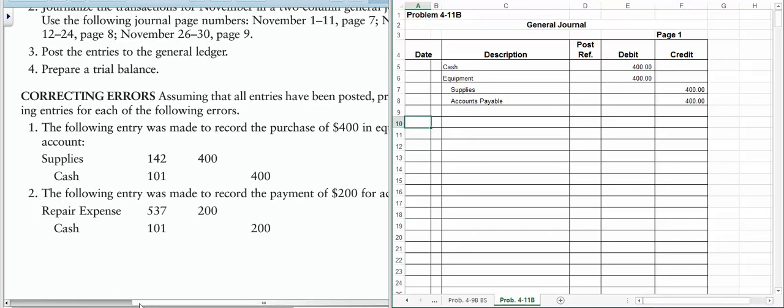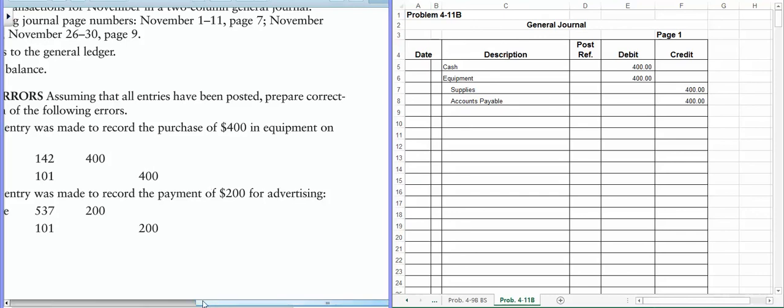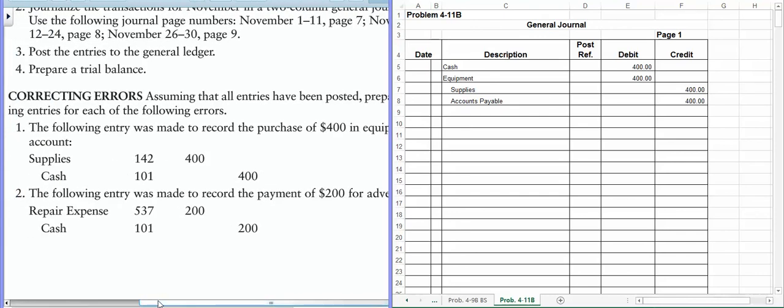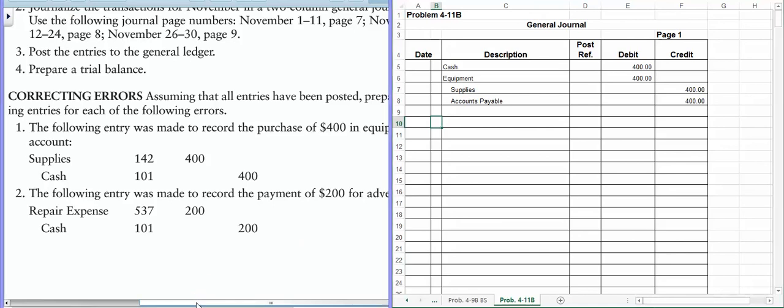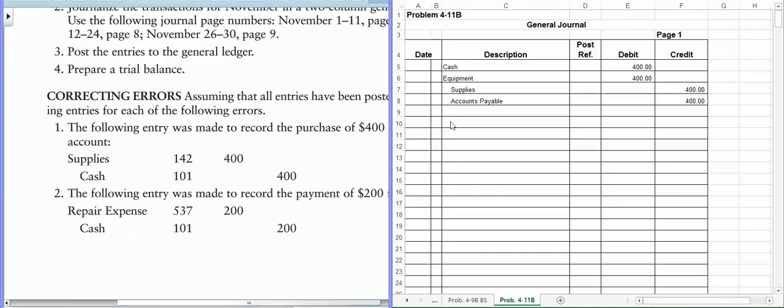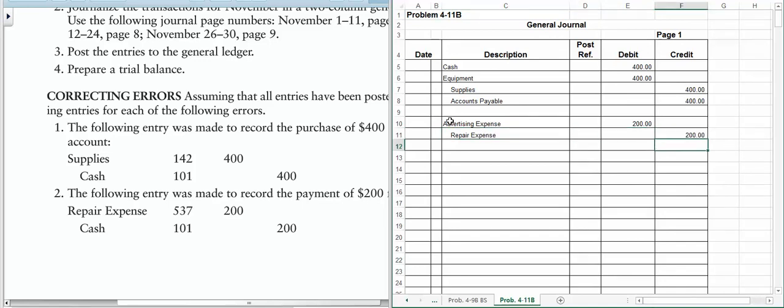This one is a lot easier. The second one is more like what you're going to have to do for homework. So on the second one, it was supposed to be the payment for advertising. So what we should have done is it should have gone to advertising expense. That's where it should have gone. And we didn't do that. And it's the same amount. And so the cash was correct. We paid in cash. So now we just need to credit repair expense so we can take that amount back out. So that's all there is to doing number two.